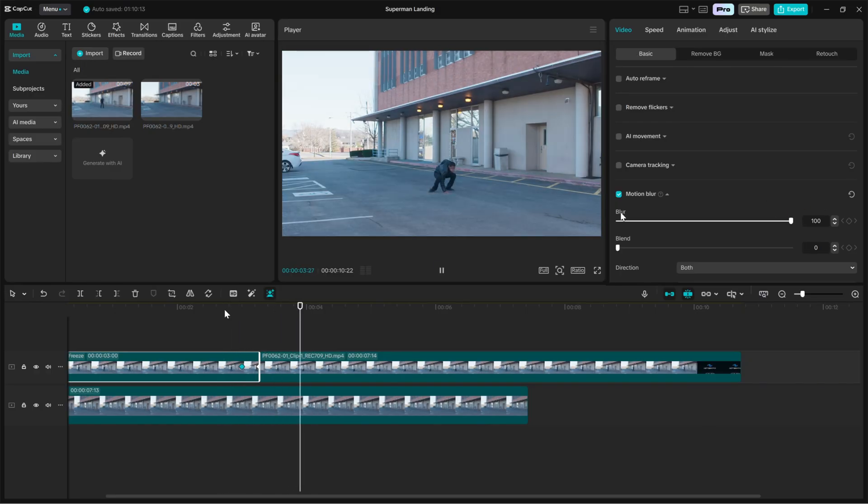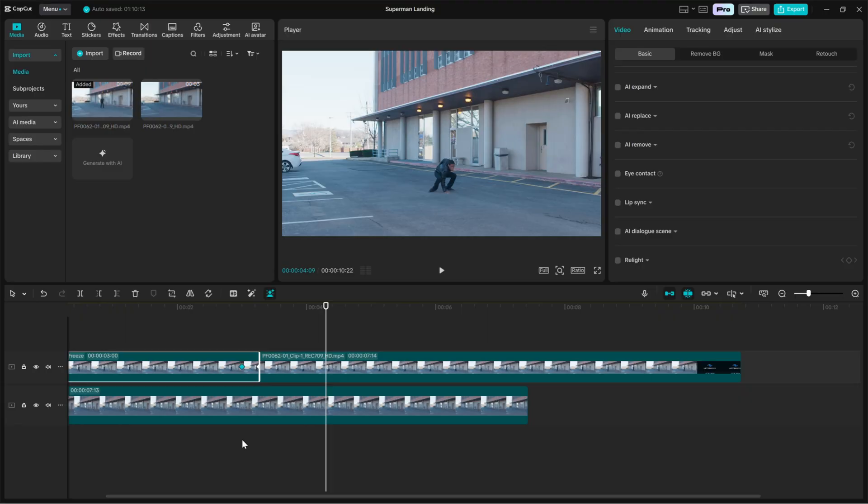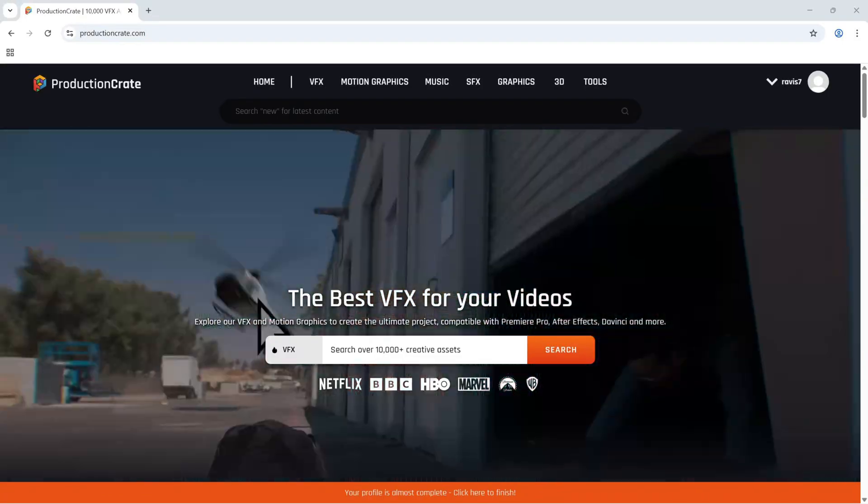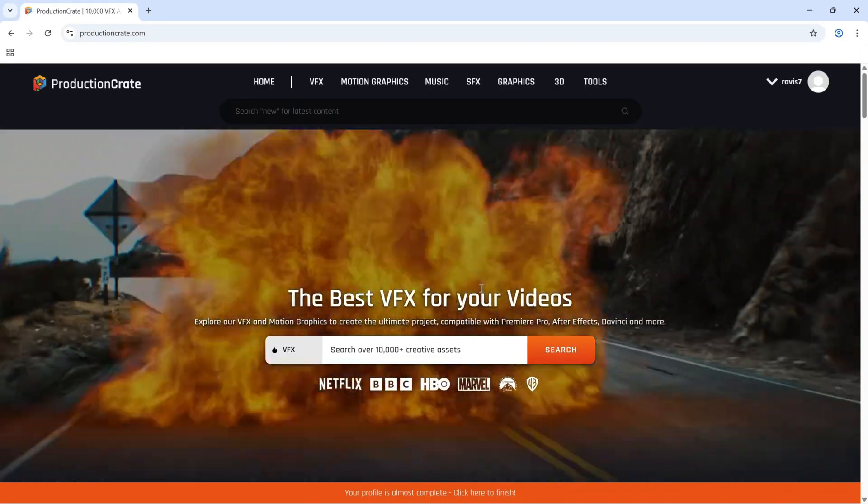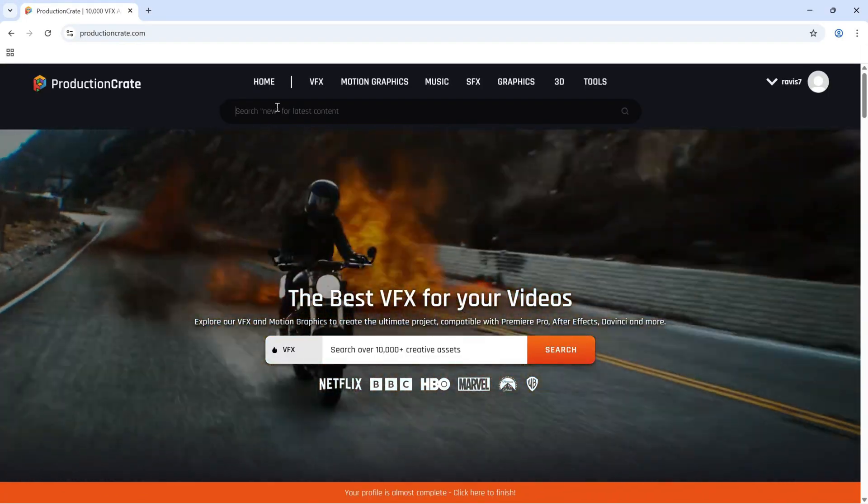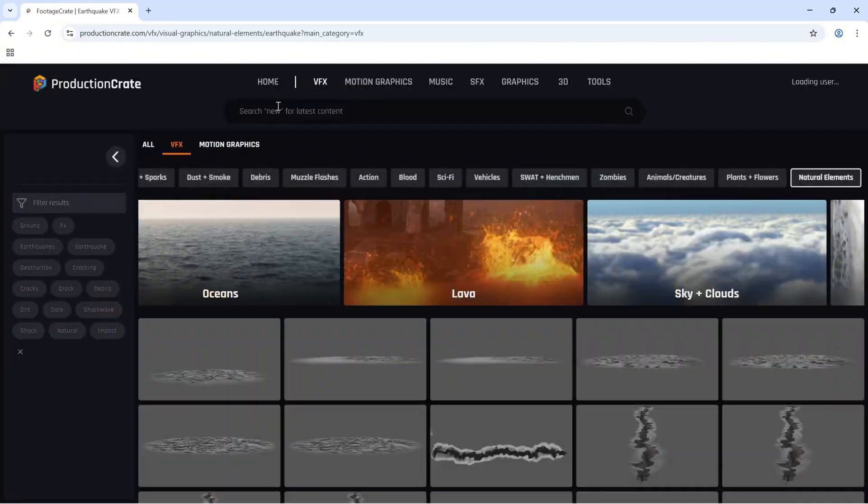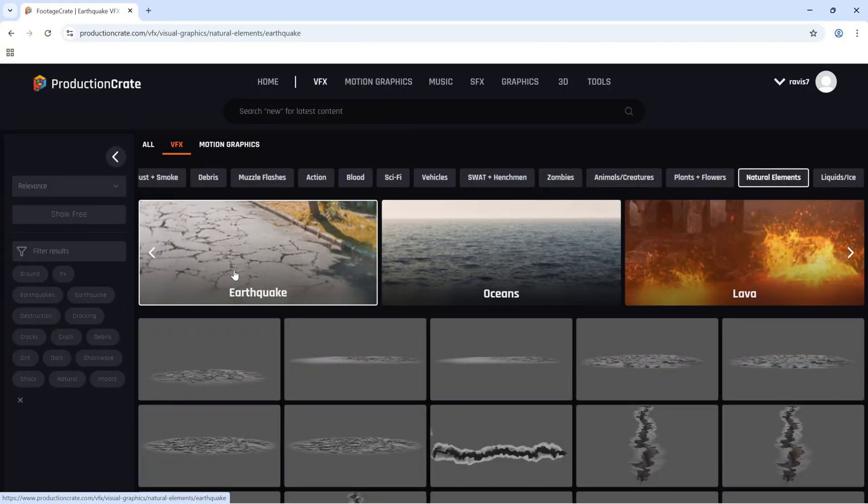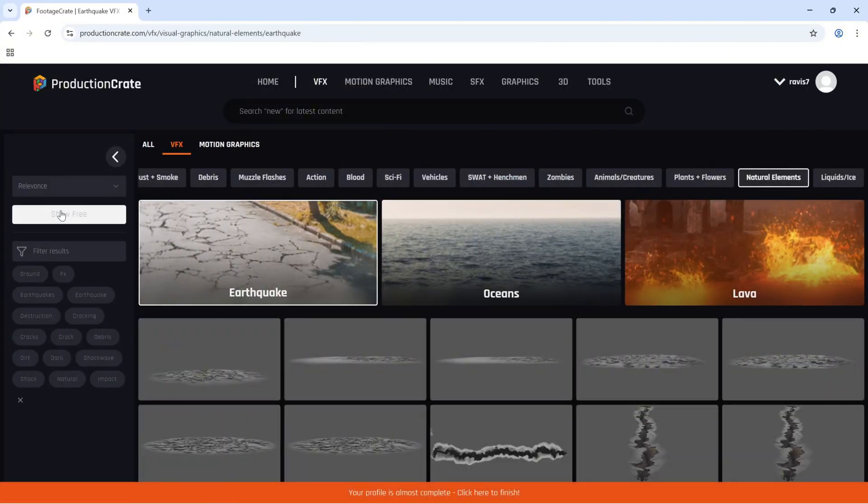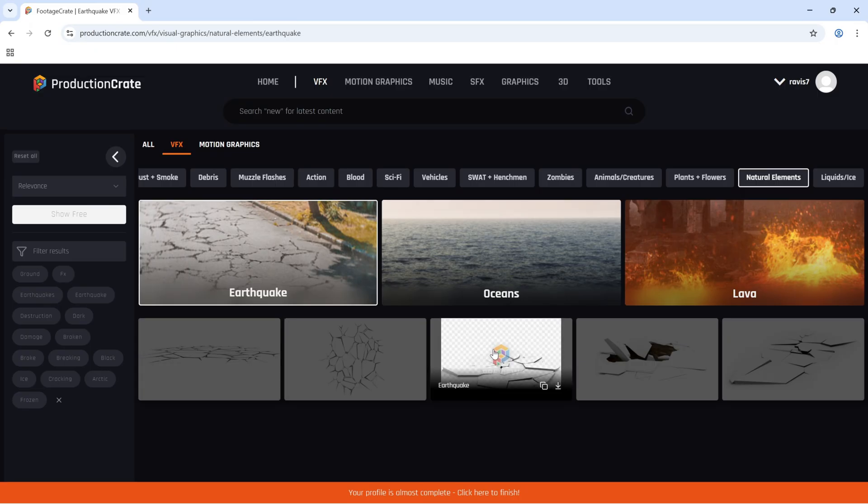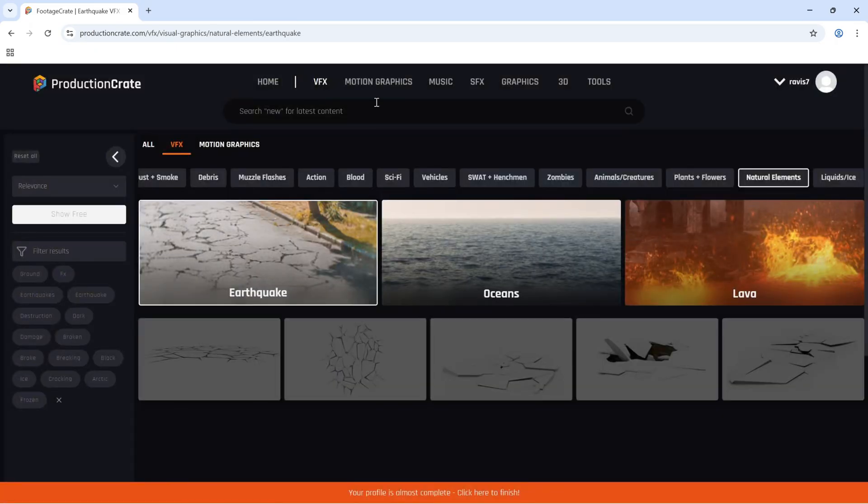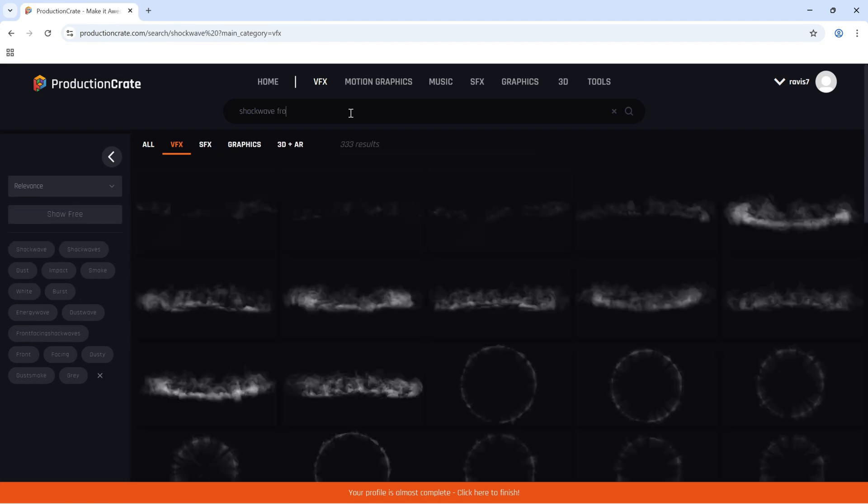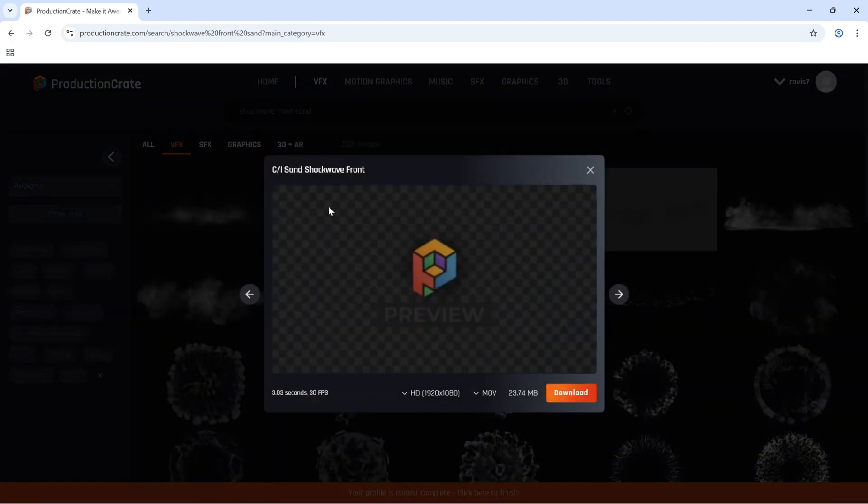Now, let us add impact effects. I use production crate for shockwave and earth shatter overlays. Go to the link in the description and download two clips, a shockwave dust clip and an earth crack overlay that matches your ground texture and lighting. In my case, I am downloading these two elements. Check out their names from the description.